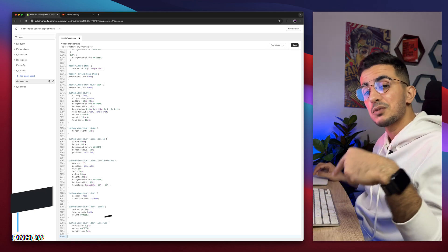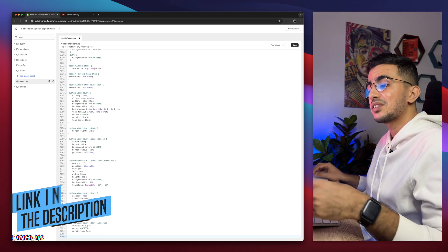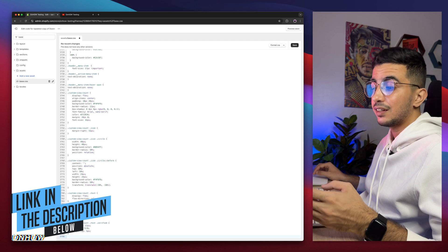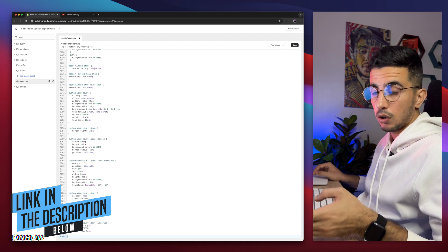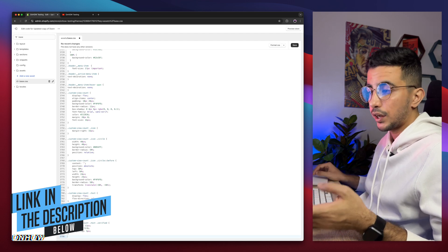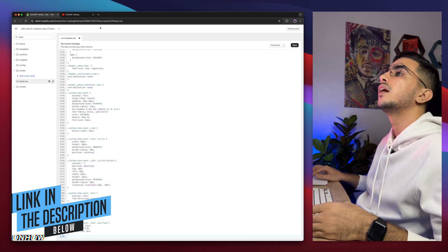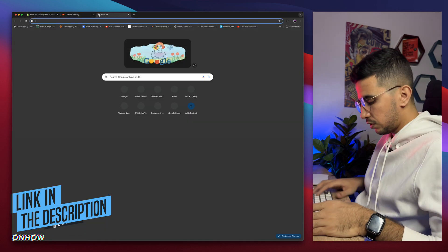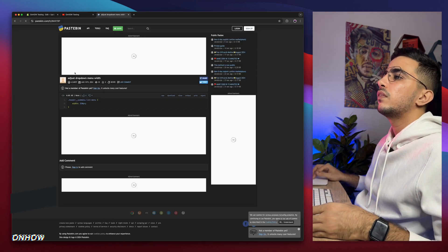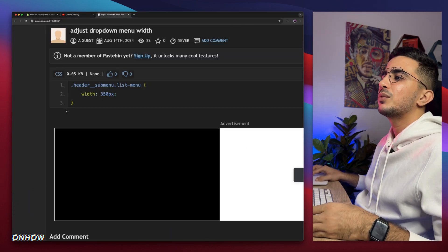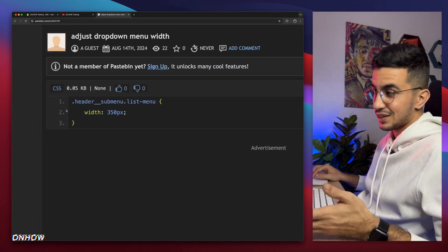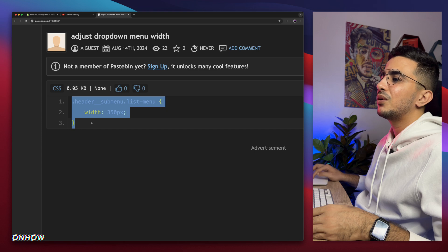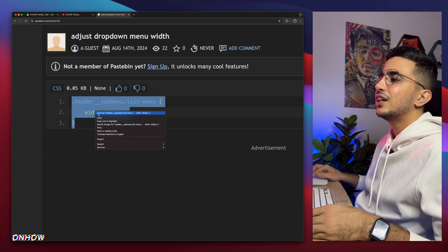And where are you gonna get that code? As always, from the description box. Scroll down the description box and you will see a code named as code. Click on it and it will take you to this beautiful page with this very short code that will do the trick for us, as you can see. So select the whole code, right click, copy.